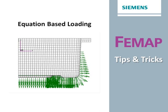In this video we're going to look at how you can define an equation-based load and apply hydrostatic loading to a water tank.